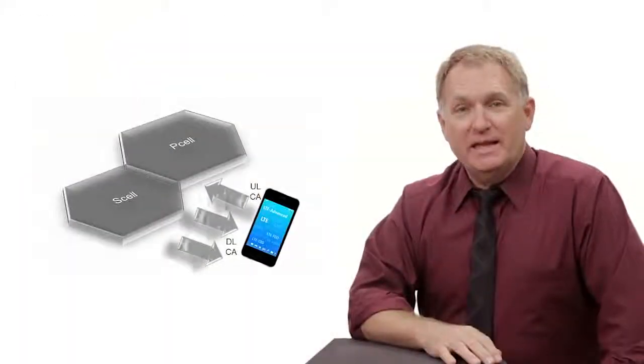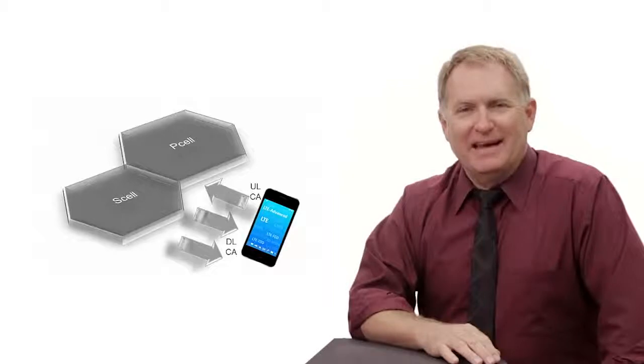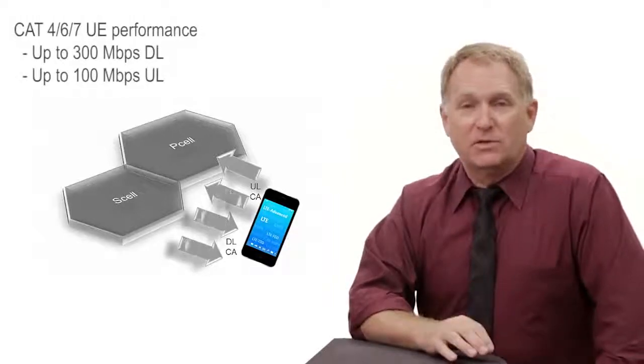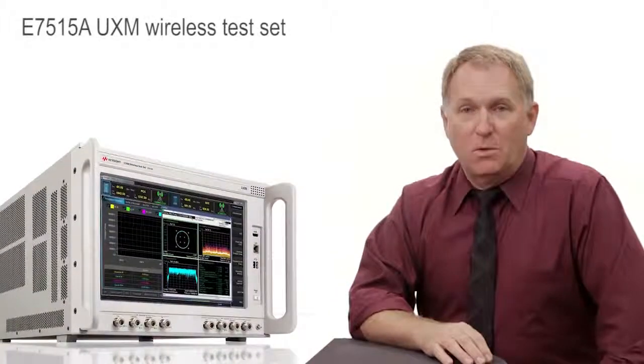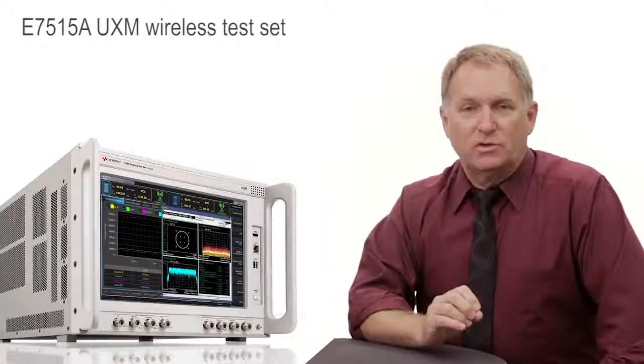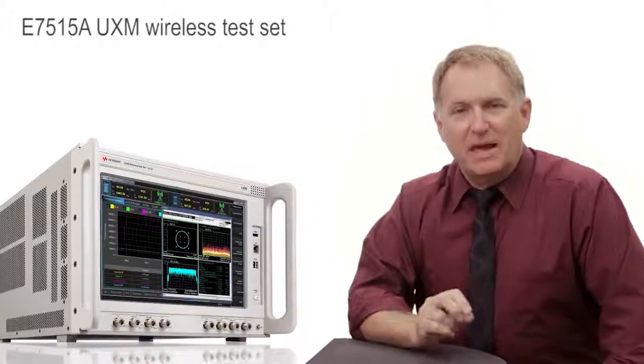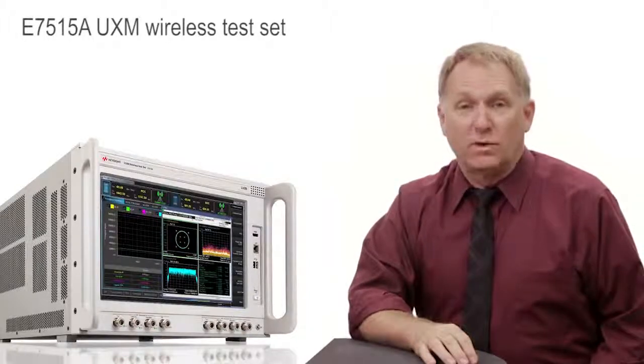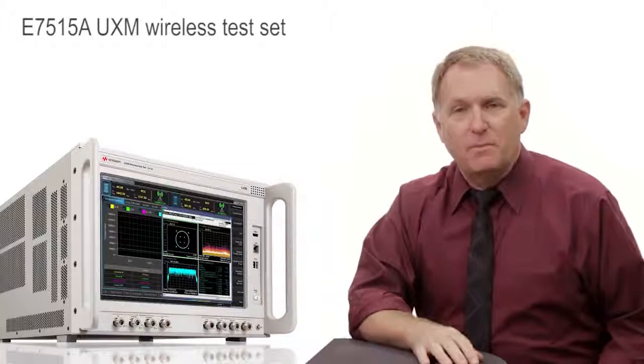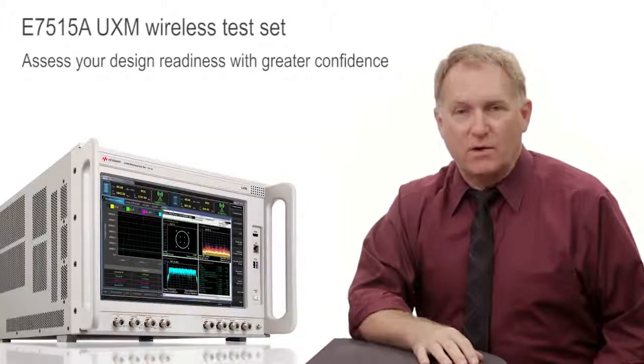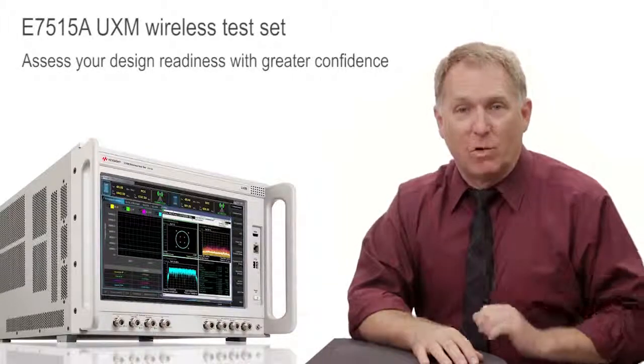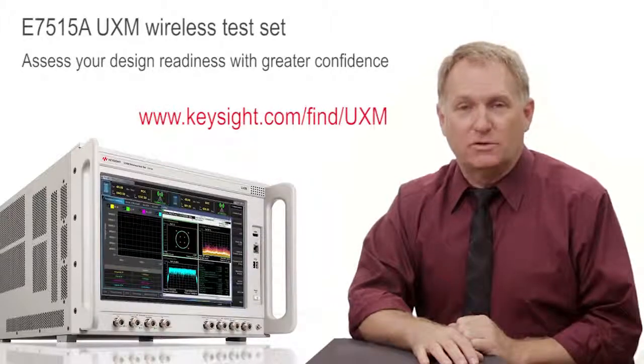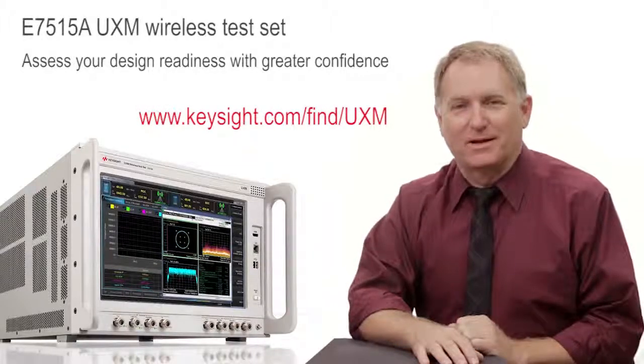Thanks, Mike. We just saw how quickly and easily you can measure full end-to-end IP data throughput with an LTE advanced device using carrier aggregation. The UXM enables you to emulate the carrier aggregation network, easily and accurately introduce channel impairments, and see the impact on your device's data throughput in real time. With the UXM, you can assess your design readiness with greater confidence. Is your design ready? For more information, visit the website on your screen. Thanks, Mike. Thanks for watching.